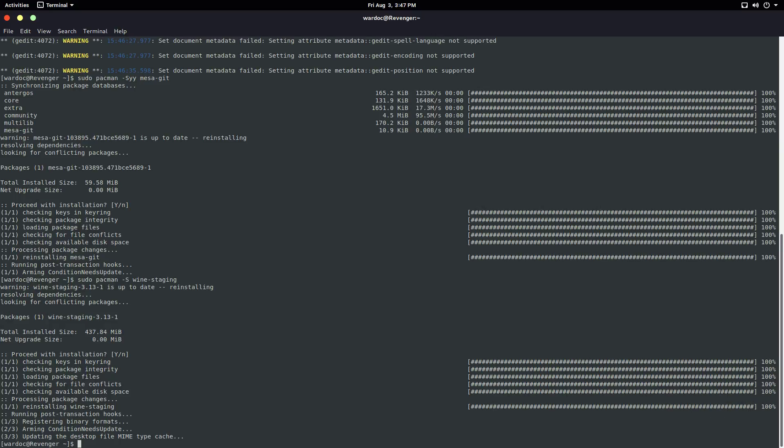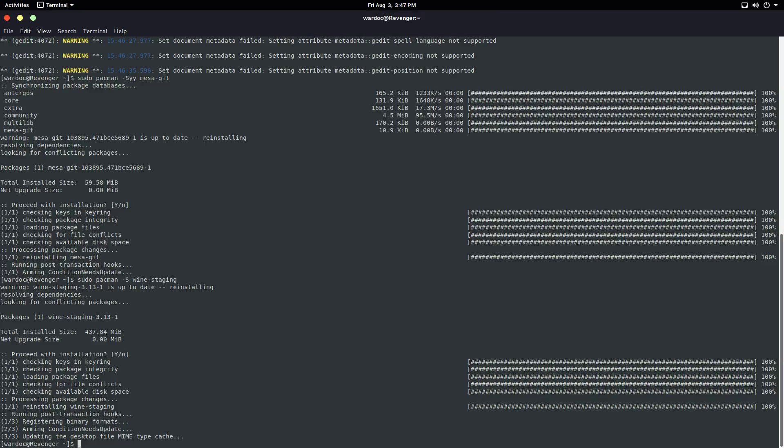Now you have Wine installed, so now you can open up Windows .exes. Most of you are not going to need DXVK since you're on Linux, just for Cemu.